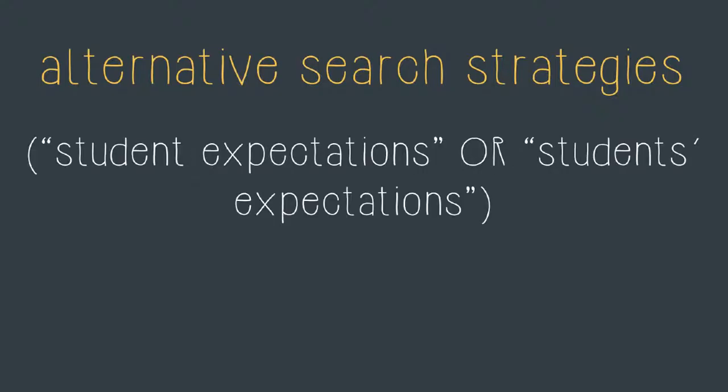My final concept is the idea of student expectations. Here I've included two phrases. Phrases are denoted by the use of quotation marks or inverted commas around two or more words together. In this case I'm looking for student expectations as a phrase or the plural students expectations. Again I've enclosed them in brackets and use the word OR so that the database will bring me back results that contain either one of the two phrases. It's important to note that here we are looking for the phrases rather than individual words and I can do that by using the quotation marks.